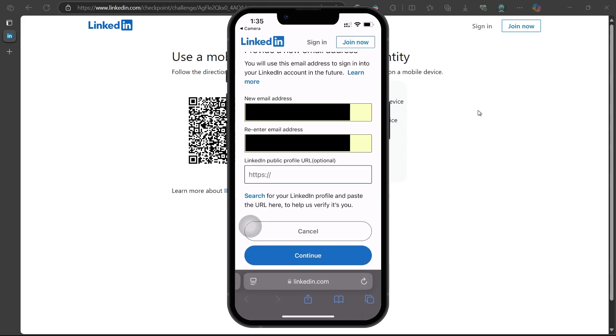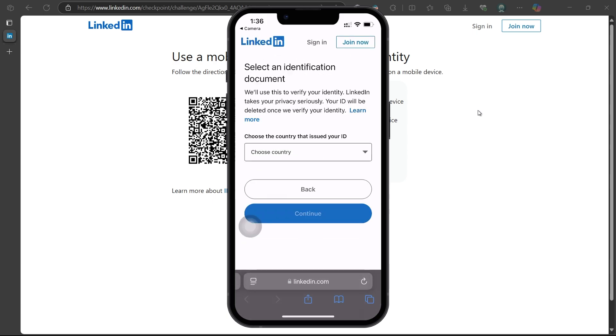Click on Continue and then select your country from the list and proceed by clicking Continue again.